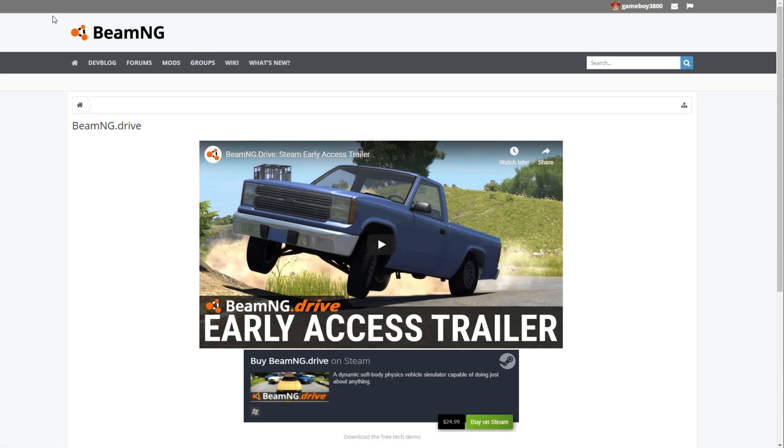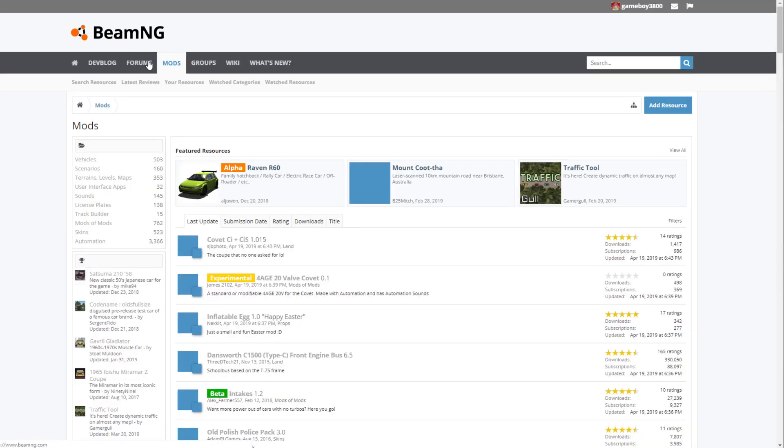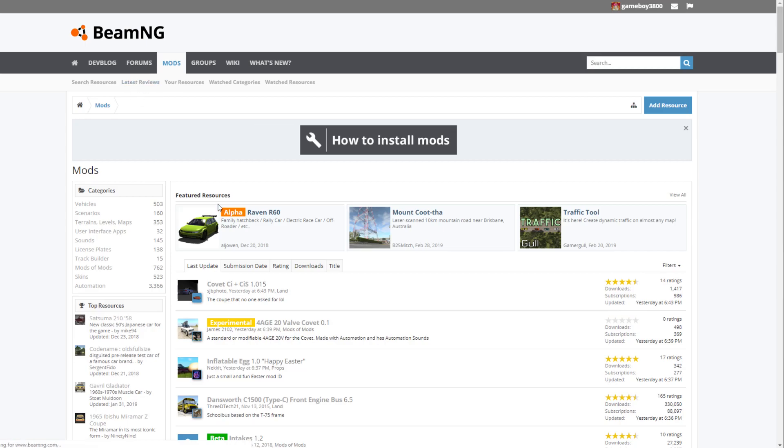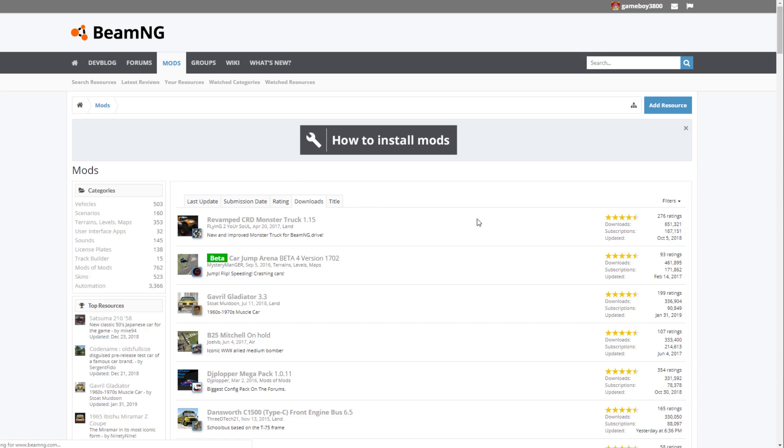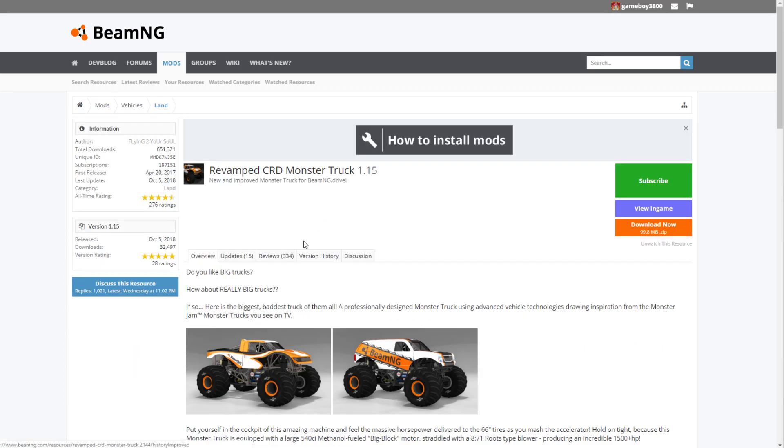First of all, you want to go to the site BeamNG.com. It's that simple. Then what you want to do is go ahead and click on mods, the tab right up at the top. And then what you want to do is simply sort by downloads. GRD is the most downloaded mod on BeamNG. Not too hard to find. We're going to go ahead and click it here.